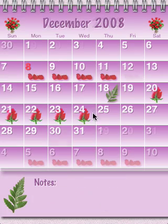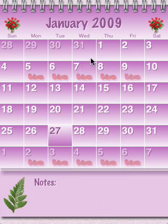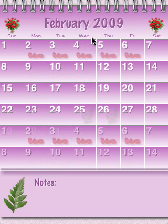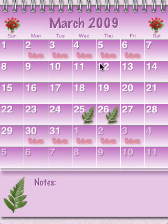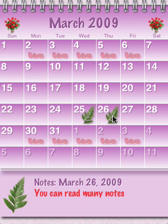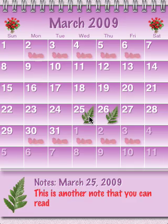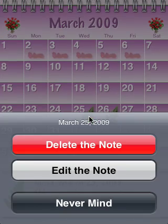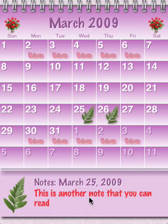Now if we go many months ahead, we can see there are already notes written, indicated by the fern. I can click on that and actually read the note, and I can double click to delete or edit the notes as before.